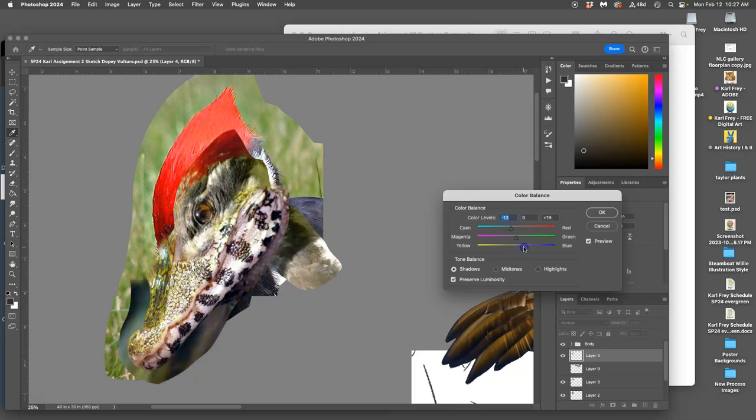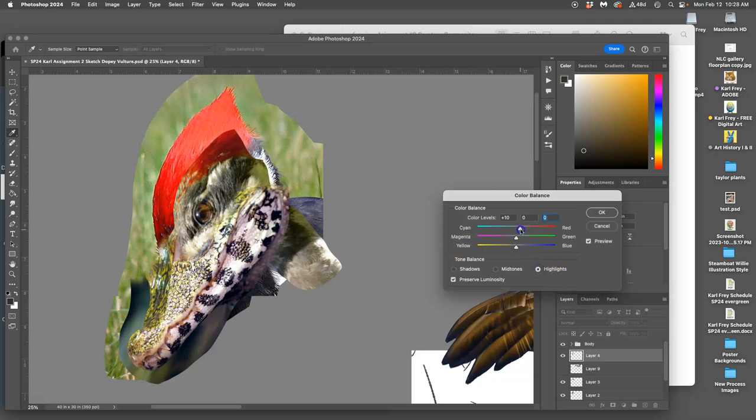So it looks nice and fully dimensional with its color, cool shadows, warmer highlights.